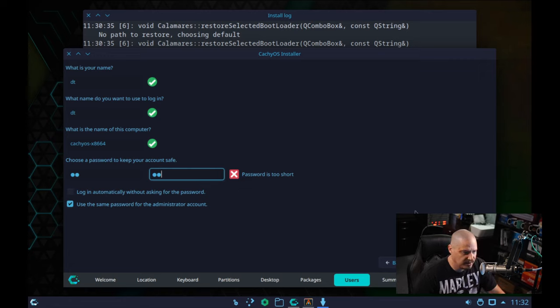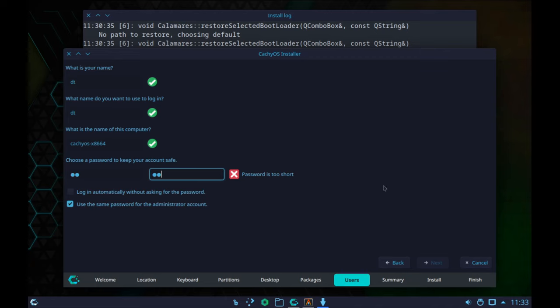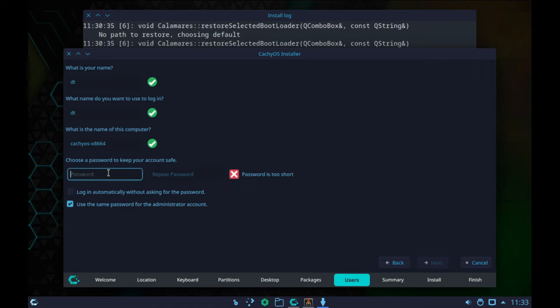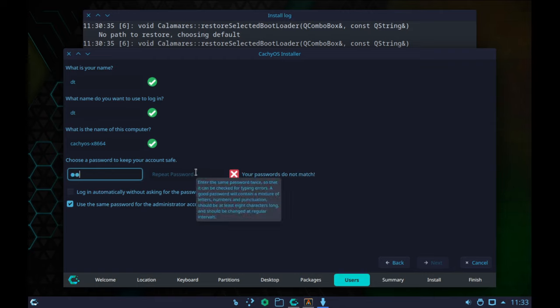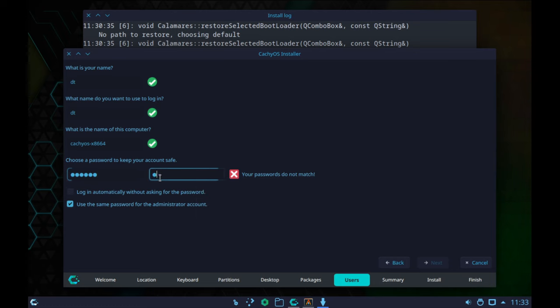I cannot click Next because it says my password is too short. Unfortunately, I can't use my standard password. This is one of the problems with some of these distributions — they're very unfriendly, especially for virtual machine installs. I don't need a complicated password I'm never going to remember for testing in a VM. I really hate when they do this. Let me try a different password here — yes, that works, and now I can proceed.